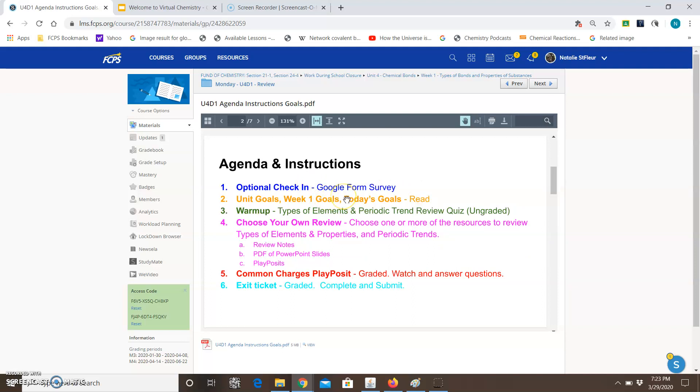So for Monday what are the instructions? First thing it says is optional check-in. It's a Google Forms survey. So since it's optional you can choose to do the check-in or not. The second thing it mentions the week goals. You just want to make sure you read that. Once again it will always be at the top of the folder.